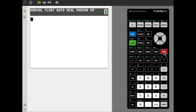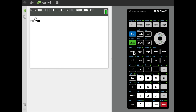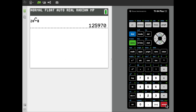If we wanted to perform the related combination where we are simply selecting eight cards from the group of 20, we'd enter 20, go once more to the math probability menu and select NCR for combination, then supply eight as the second input. Hit enter one last time and we see that there are 125,970 ways to make that selection of eight cards from a group of 20.